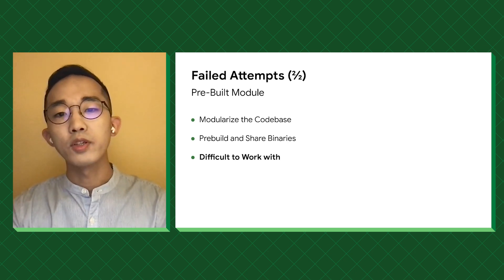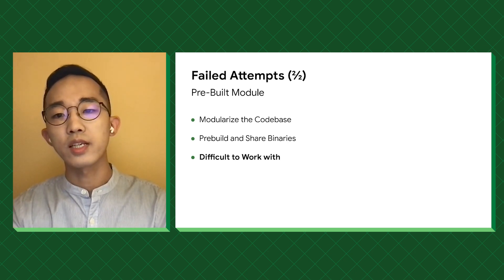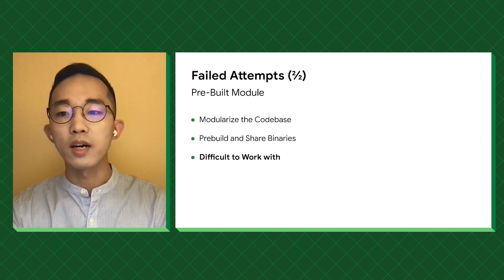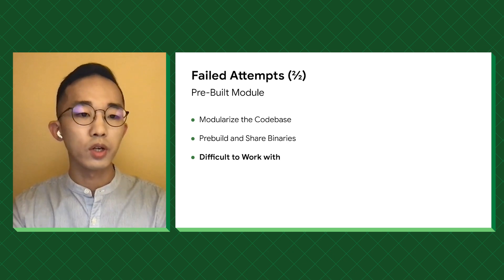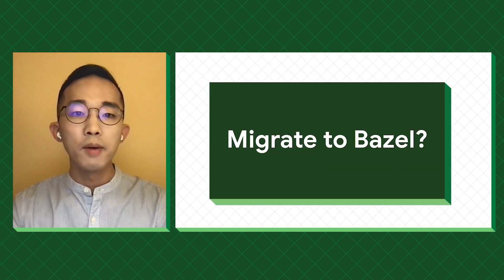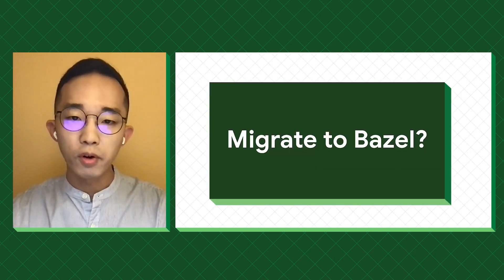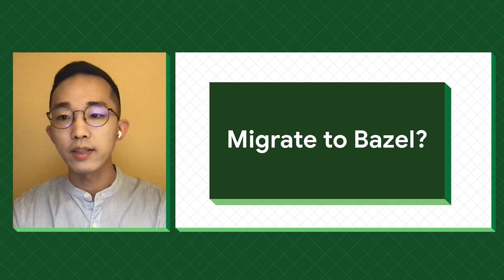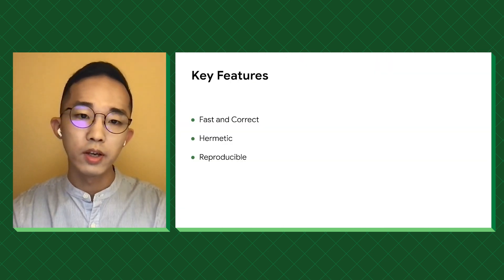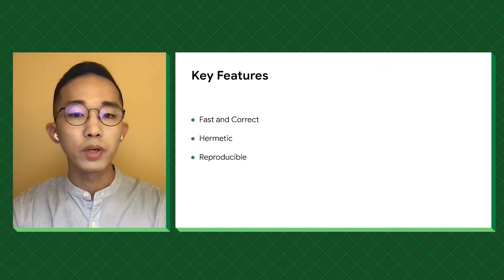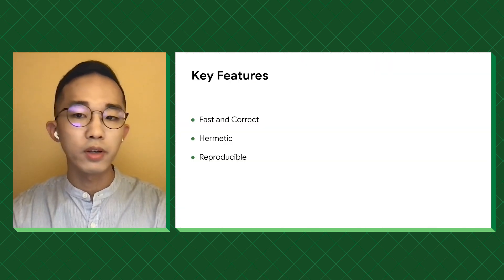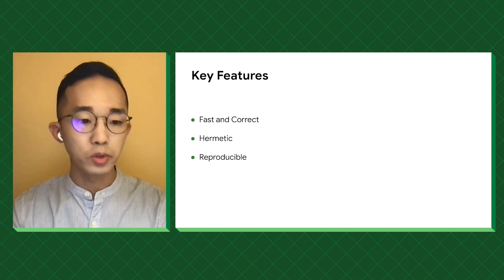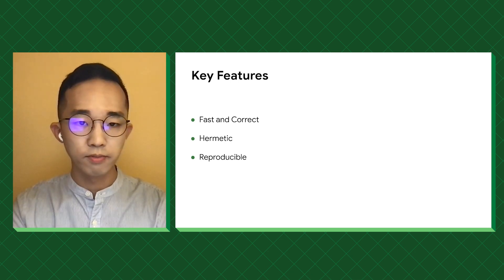After seeing previous successful migrations, we decided to give Bazel a try. Bazel is known for being fast and correct through hermetic and reproducible builds. So it's guaranteed that we can get the best part of the previous attempts without those pitfalls.